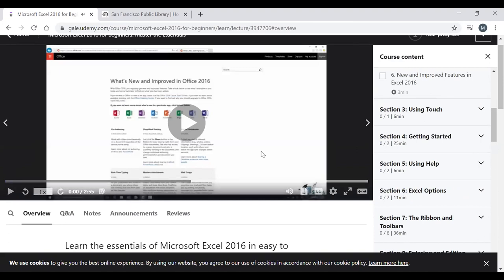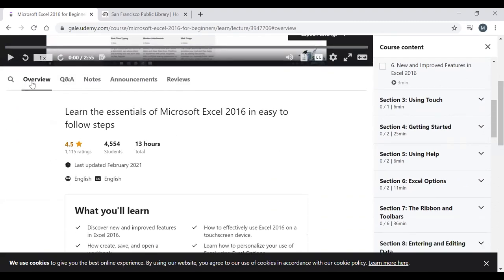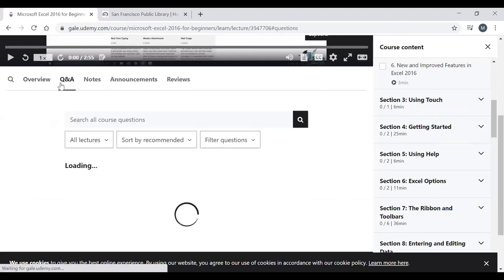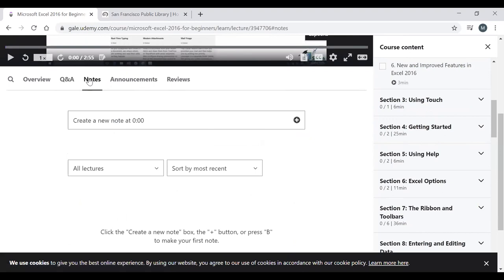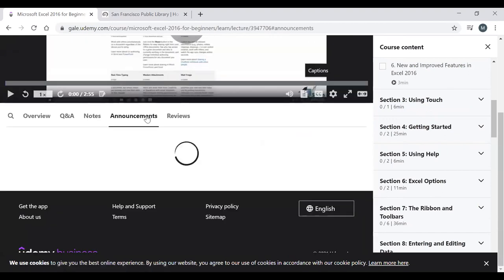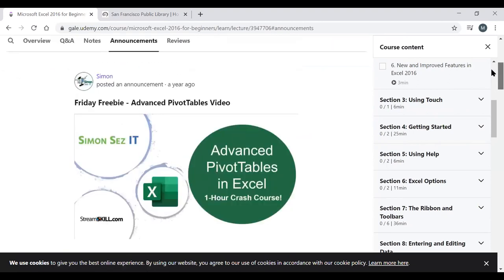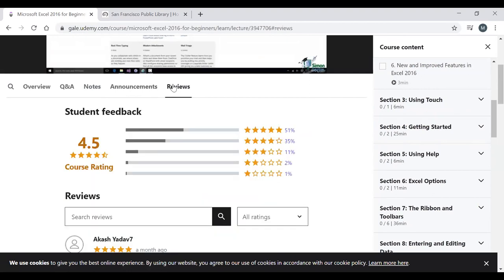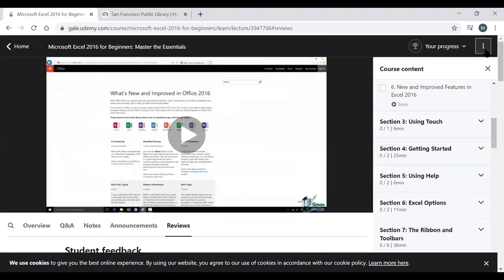The Udemy course interface is similar to LinkedIn Learning. You can activate closed captions from the bottom right corner and select English. There's an Overview section, a Q&A section where you can ask questions that instructors or other students may answer, a Notes section to save your own notes, and an Announcements section where the instructor posts updates. The Reviews section can also be accessed from within the course.